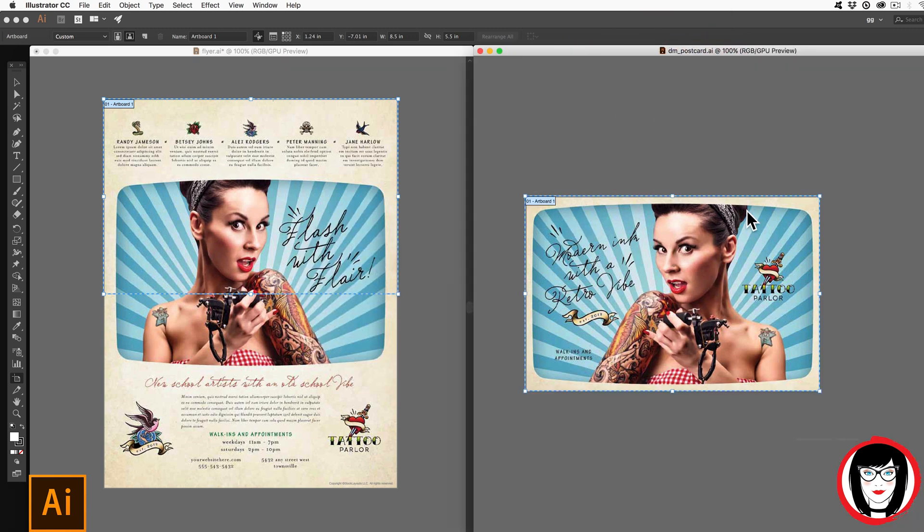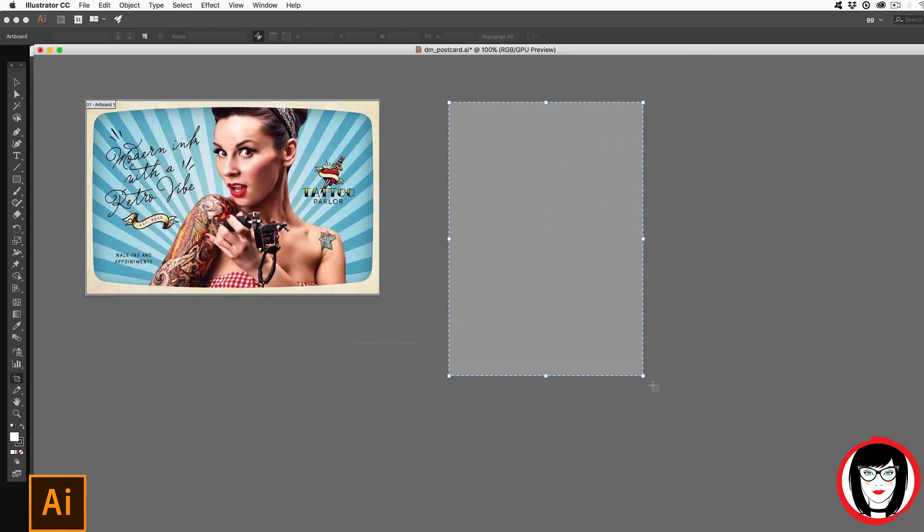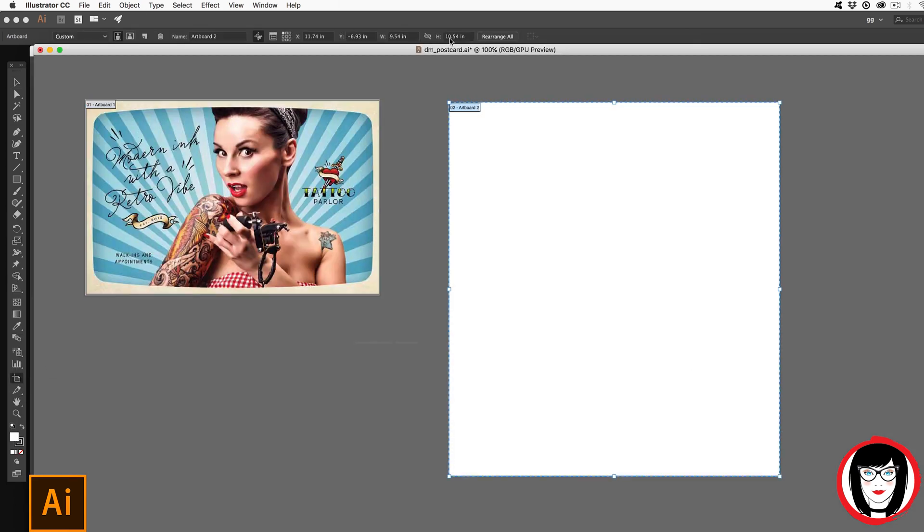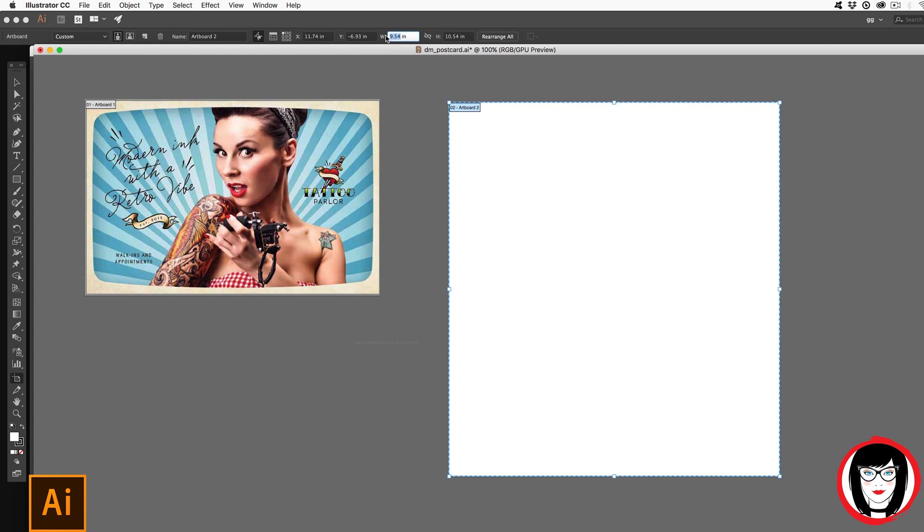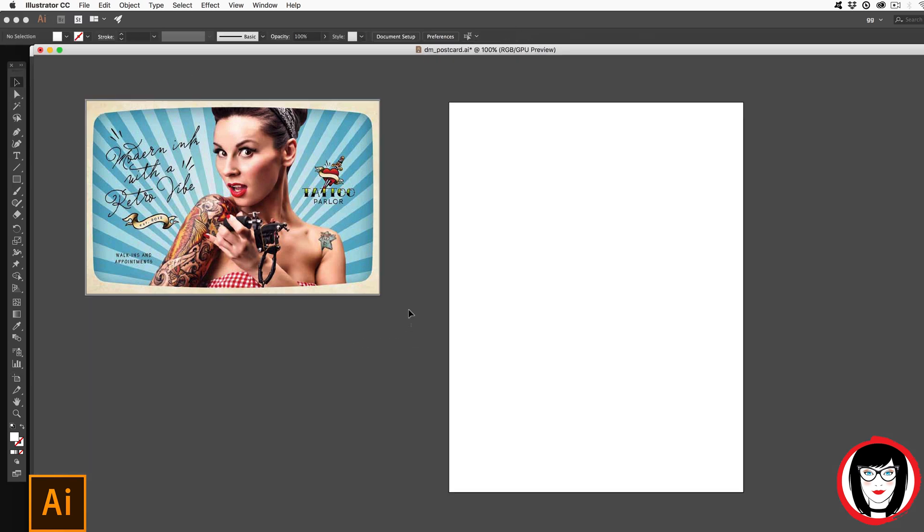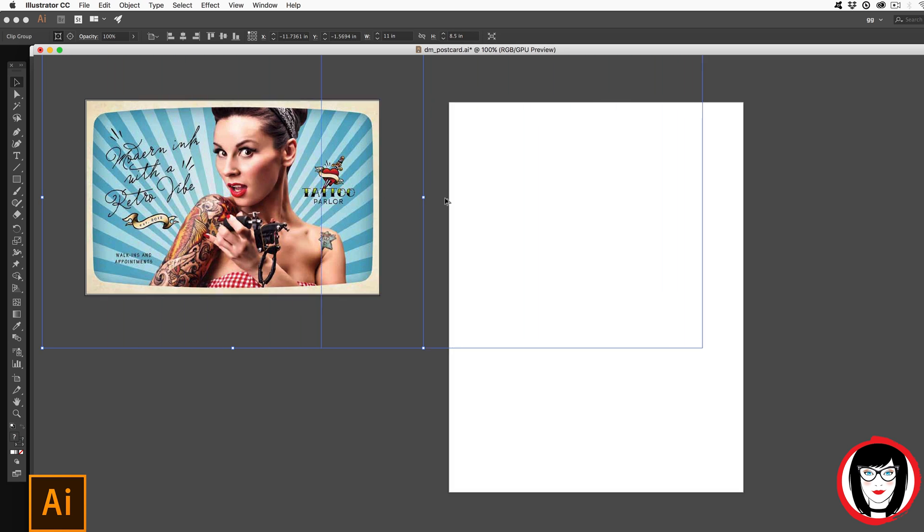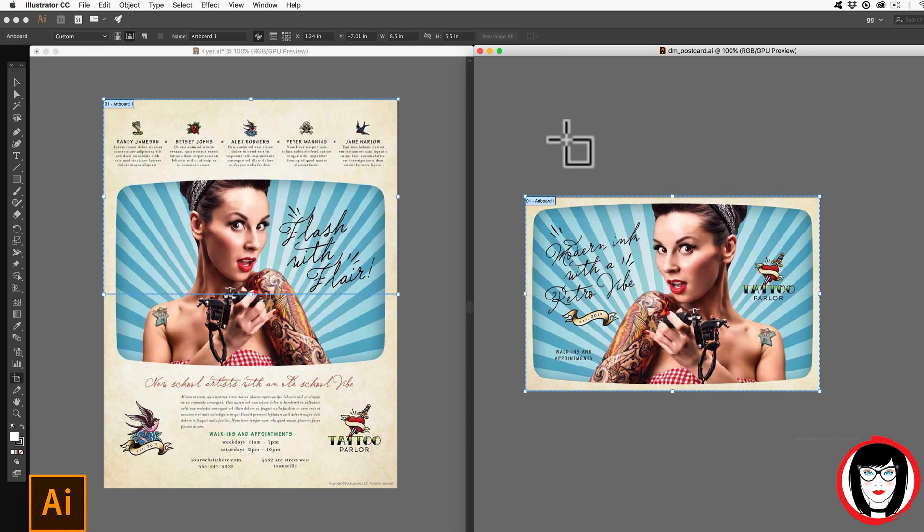So I've already done that on this file that I have open. And you can see that in both of these files, I just have one artboard. I could make this one big file with two artboards, but this one, for example, is going to be a postcard and this one's going to be a flyer that I can then save out as a PDF. So for the purposes of this tutorial, I just made them their own separate file.